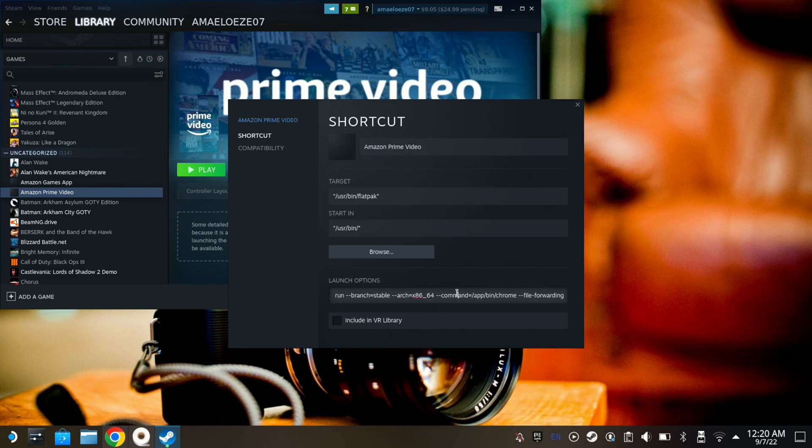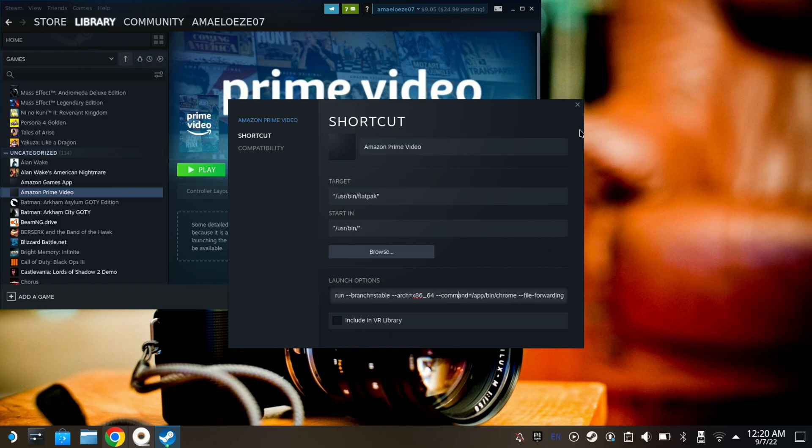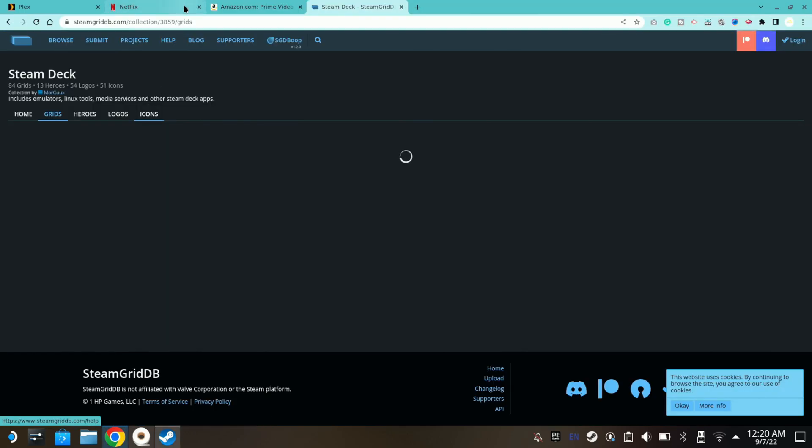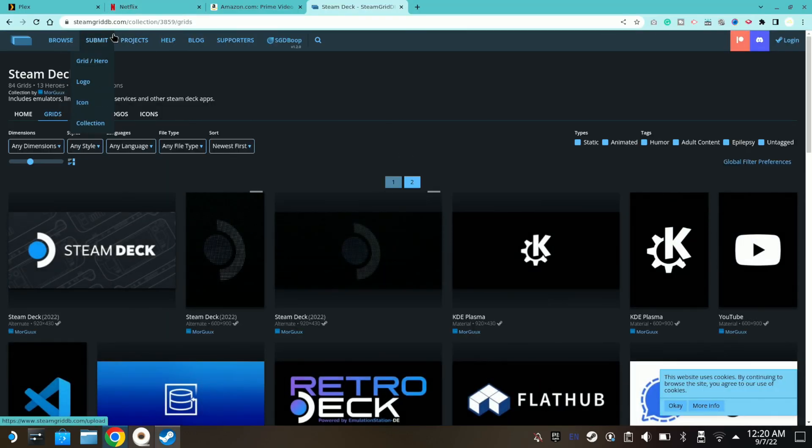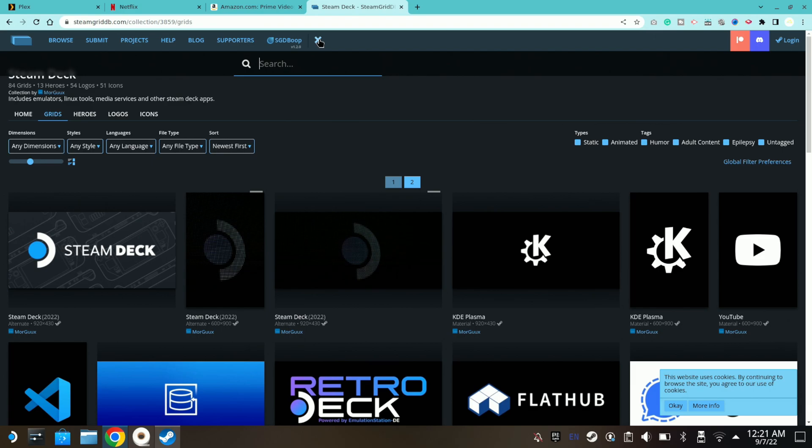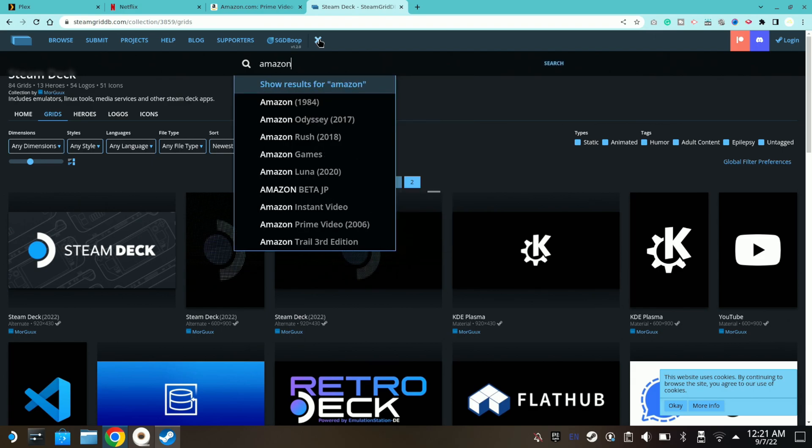Let me show you how you can get the cover art to look like what I have here. To get the cover art, just go to steamgriddb.com and search for it. Hit Search and type Amazon Prime.